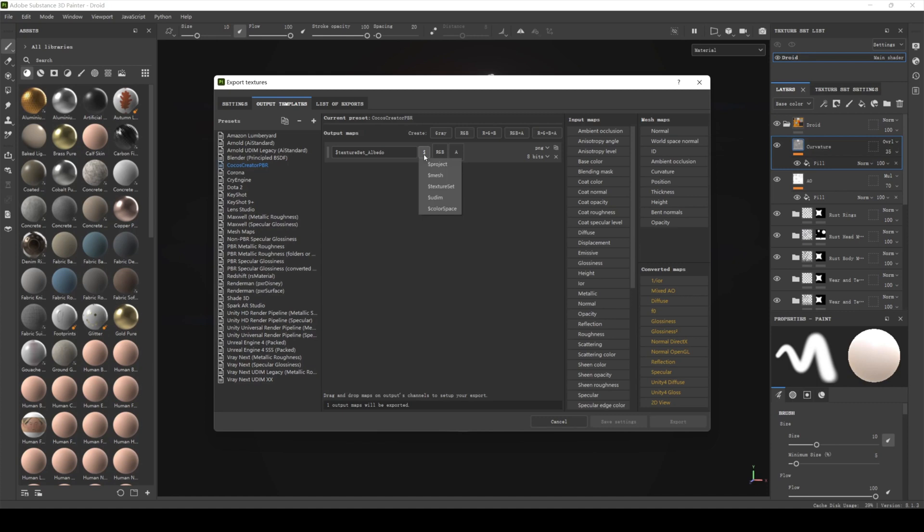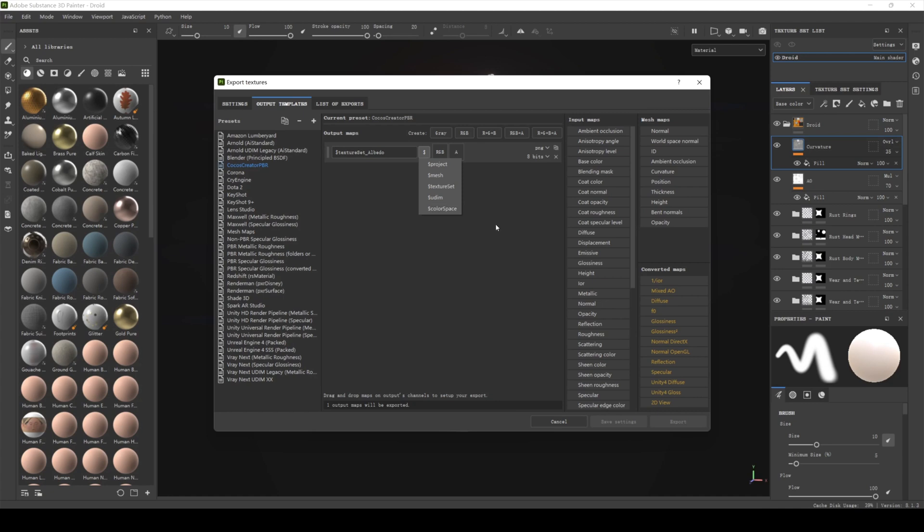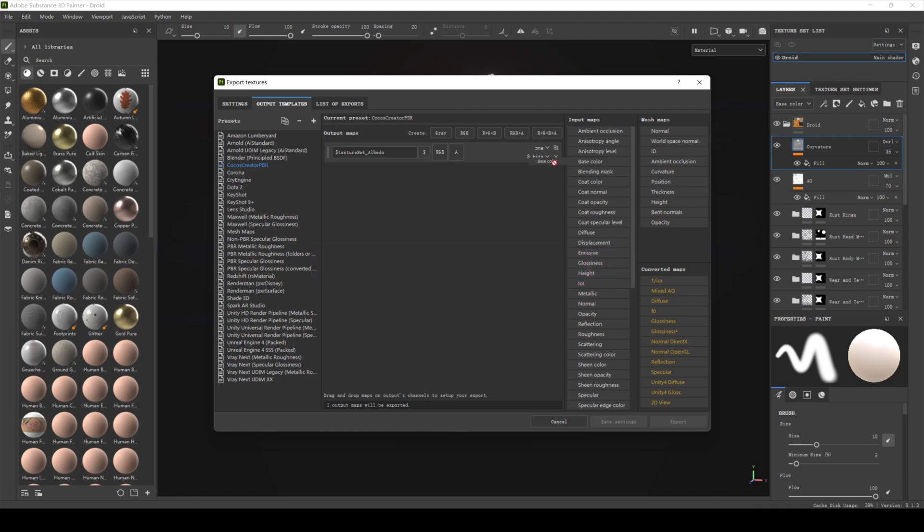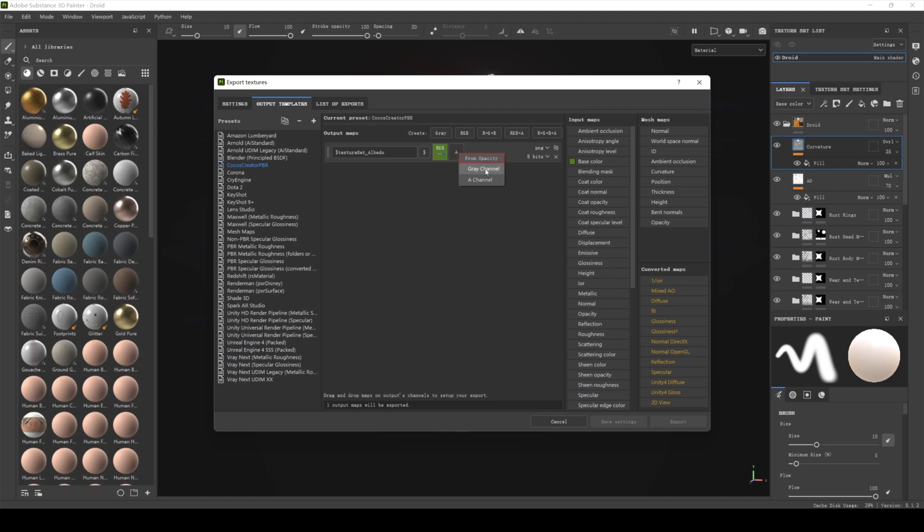Click the dollar sign next to the name to see a total of 5 prefix expressions. Dollar project means that the prefix is the project name. Dollar mesh means that the prefix is the model name. Dollar UDIM means that the prefix is the UDIM name. Dollar color space means that the prefix is the color space name. You can also add multiple prefixes at the same time, such as dollar project dollar texture set albedo. So drag the base color from the input maps panel into the RGB field of the new map. Choose RGB channels. Drag opacity into the A field of the new map to add an alpha channel to the texture. Choose gray channels. The albedo map is now created.